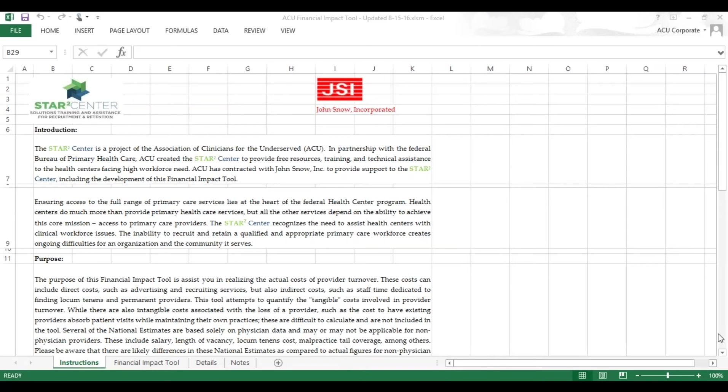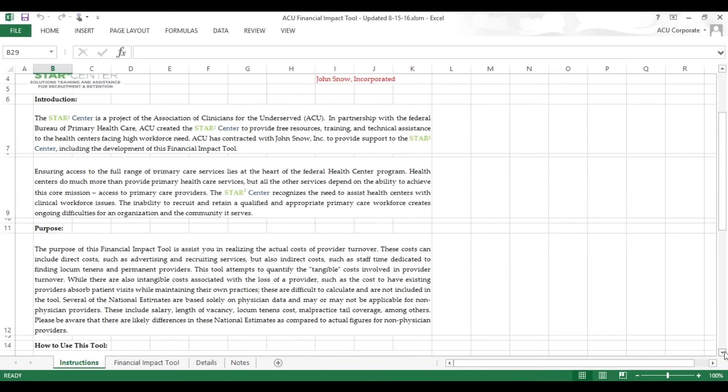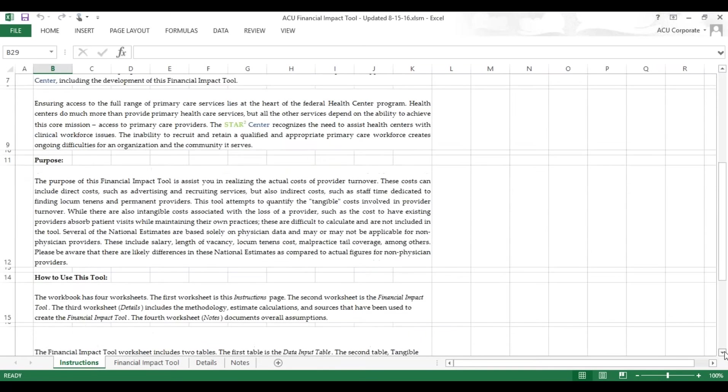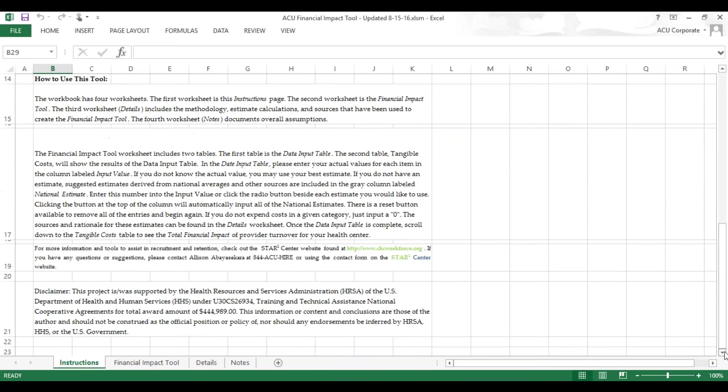The first tab displayed here is the Instructions tab. We urge you to read the entire introduction and purpose, as well as the How to Use section, to make sure you understand how the numbers are supposed to be put in, what they're supposed to be capturing, and really what the whole idea of using this is for.